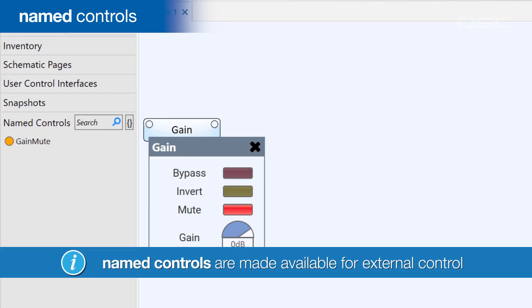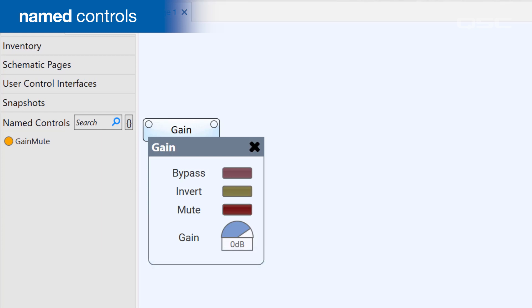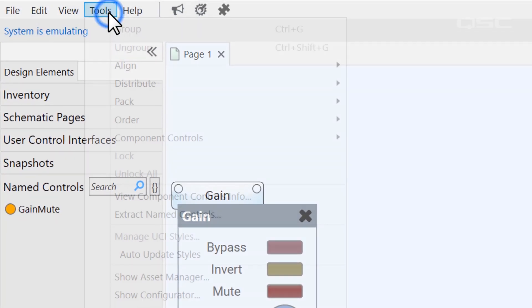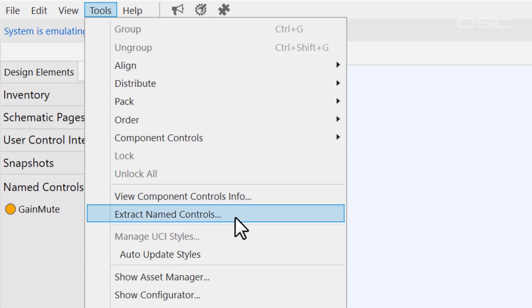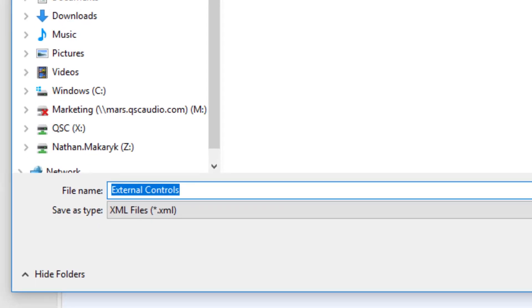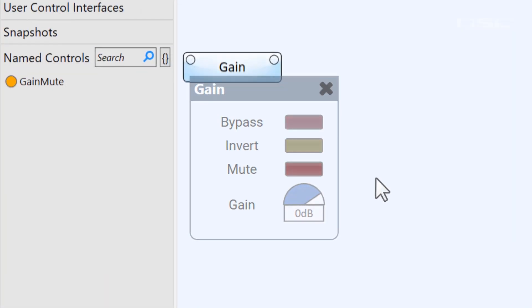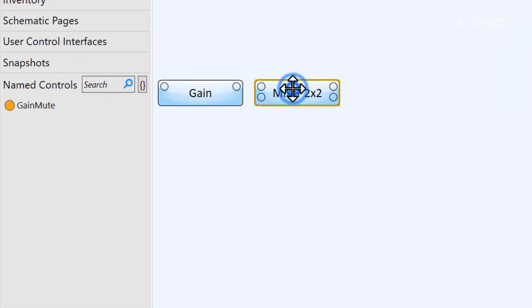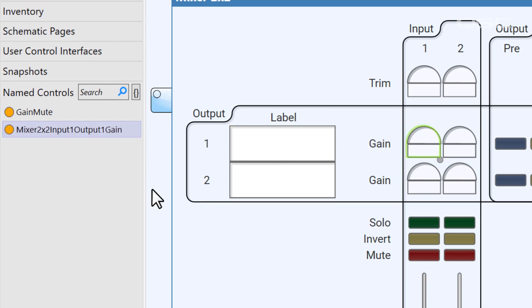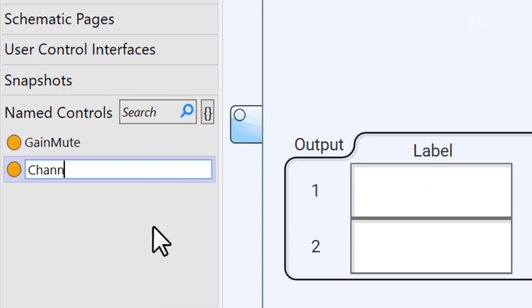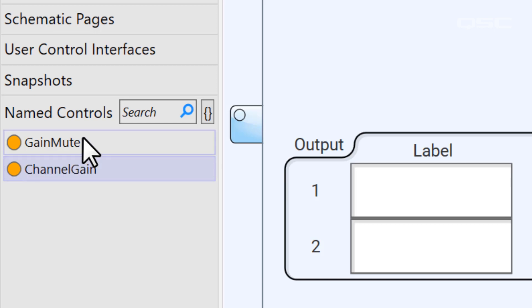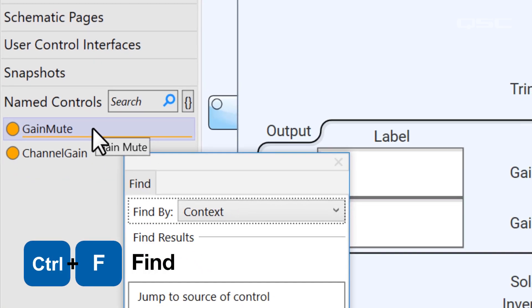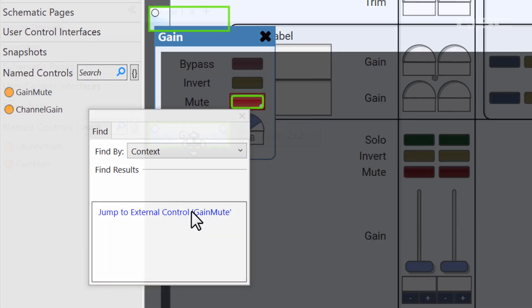You should also note that if you need to export this list of controls, you can select Tools, Extract Named Controls, and get an XML file of these available controls. It's also worth noting that a named control might have a very ugly name when you drag it in, so feel free to rename it, as doing so won't change its link to your original control. And, as always, if you forget where a control came from, you can press Ctrl-F to track it to its original source.